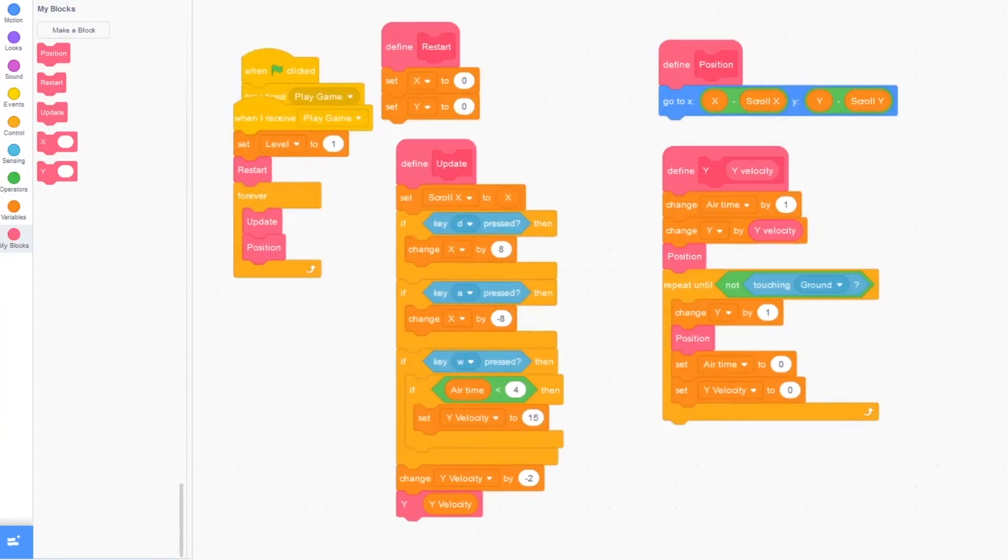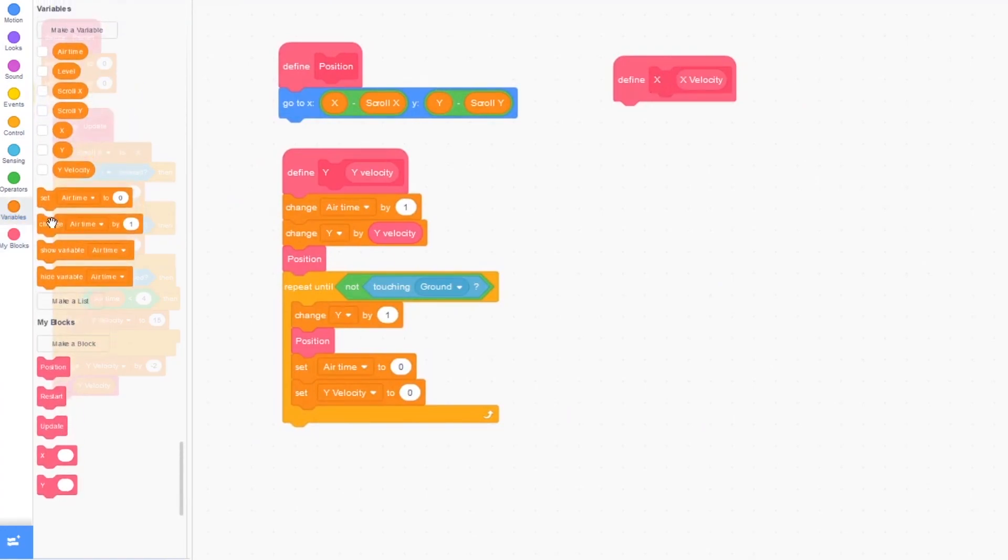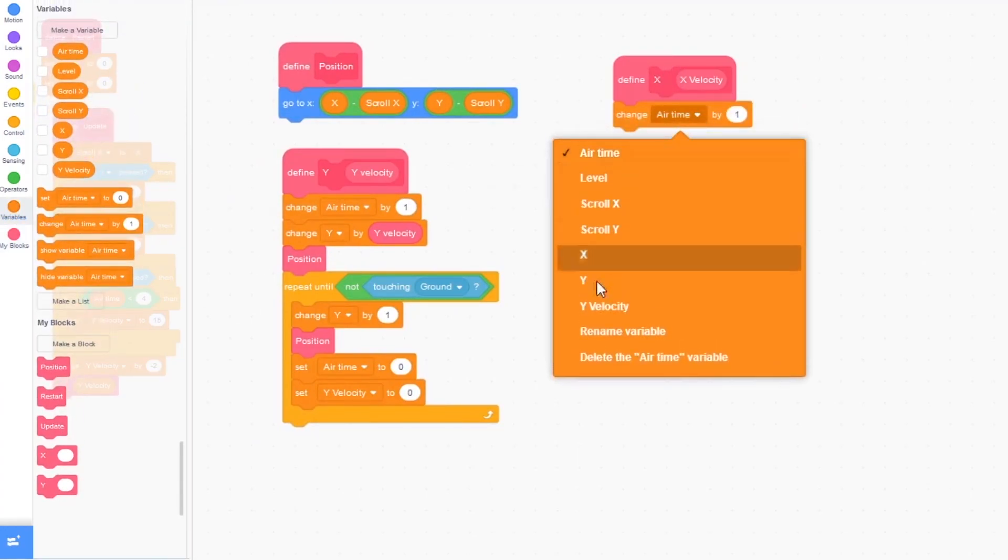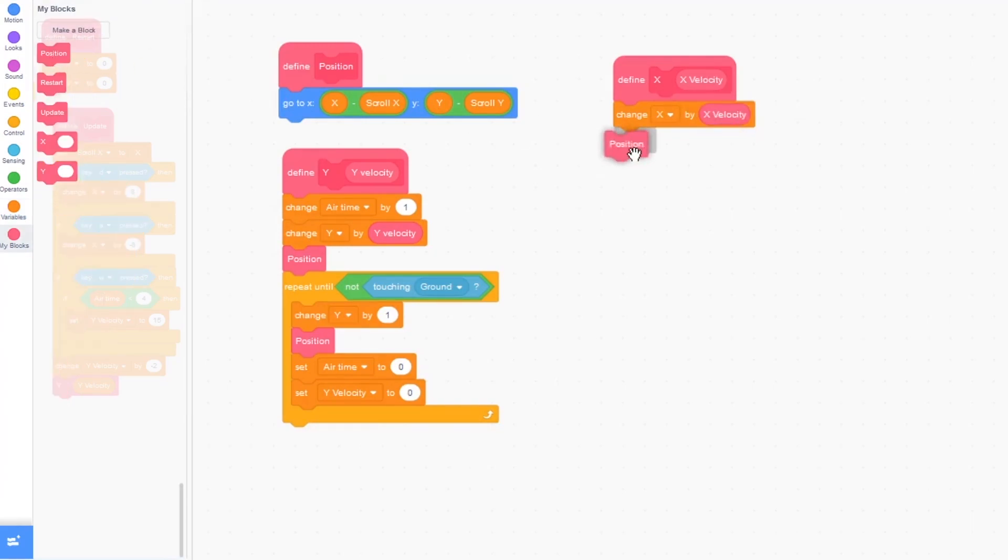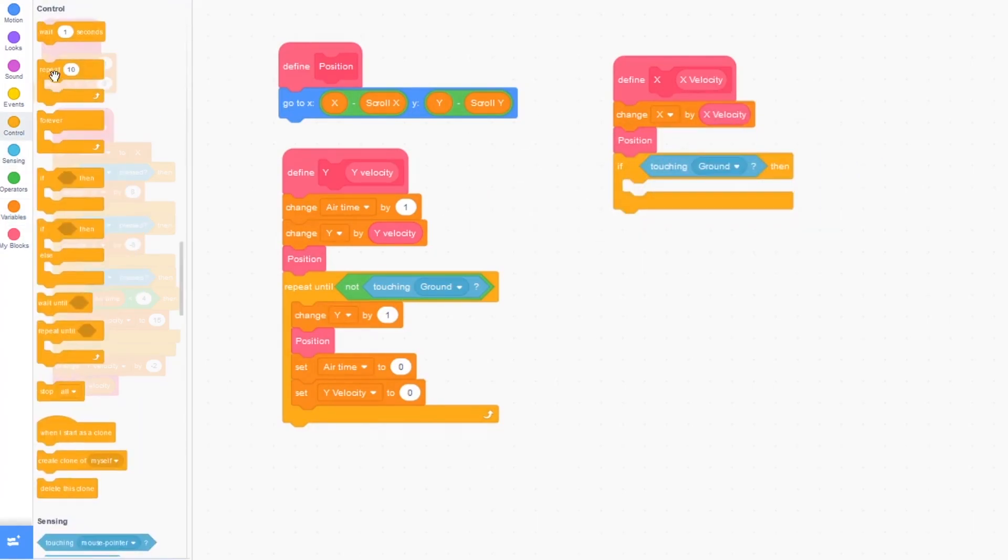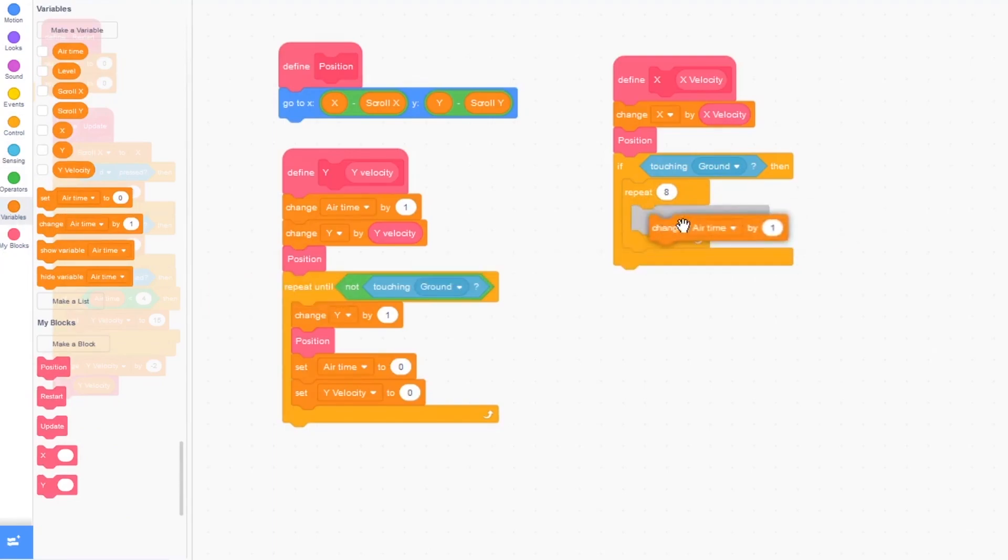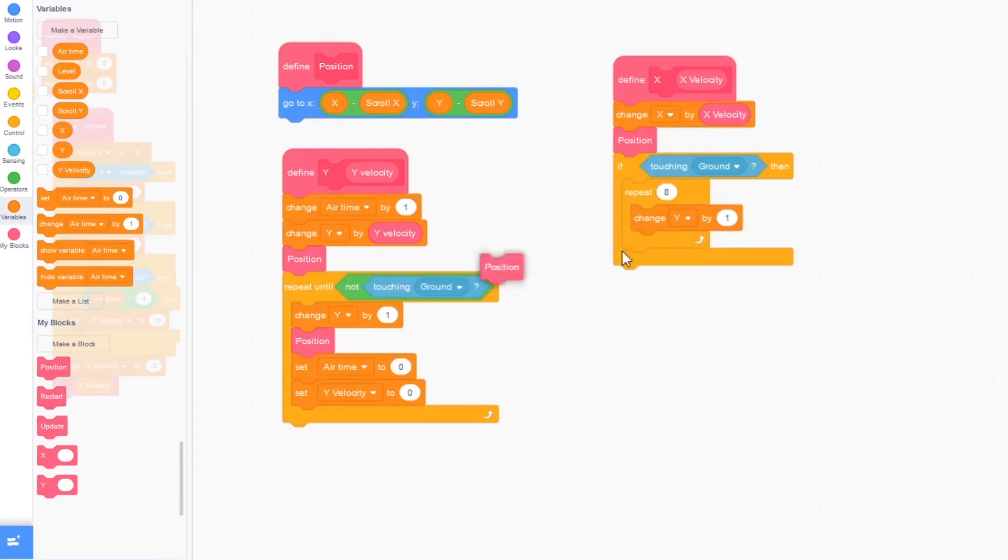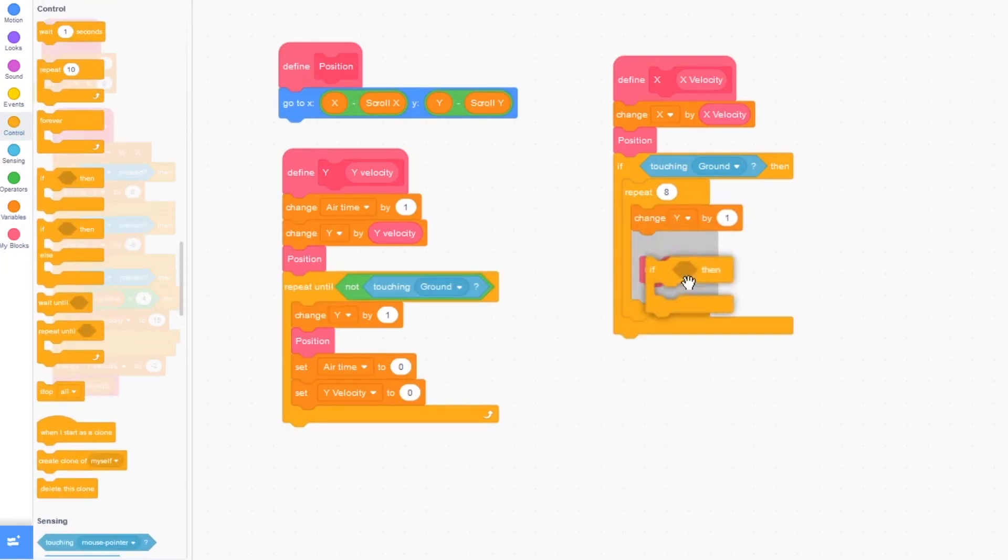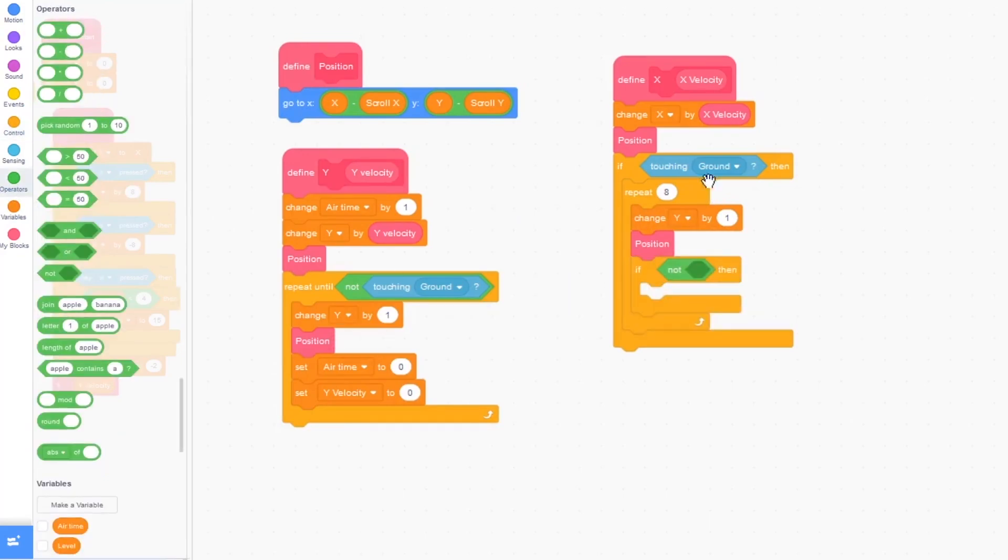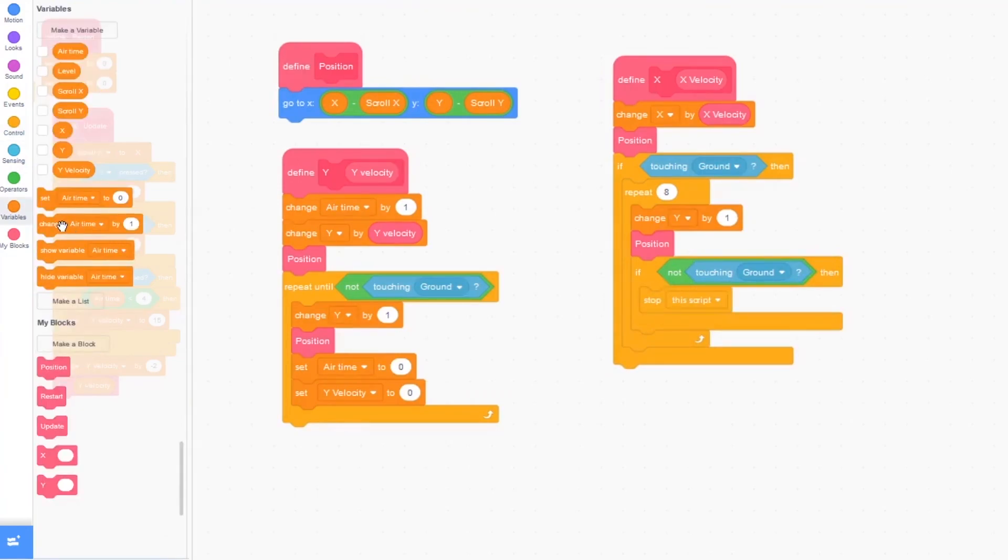Let me just move it over here. This is where we're going to put our wall detect. The first code is going to be change x by x velocity, position, if touching ground, repeat 8, change y by 1, position again. And if we aren't touching the ground, so if not touching ground, then stop this script.